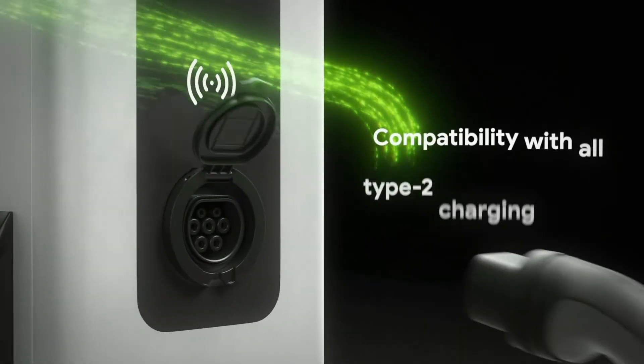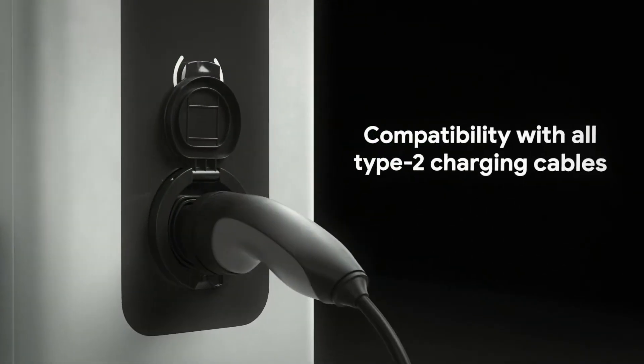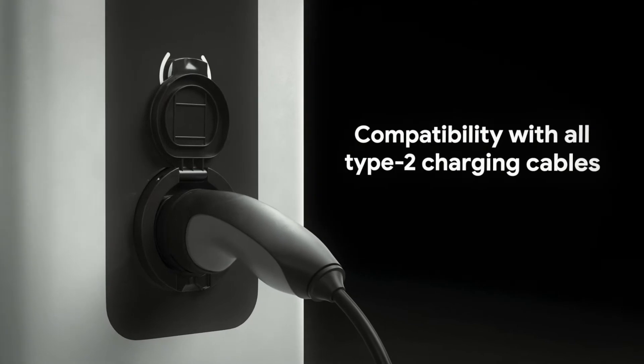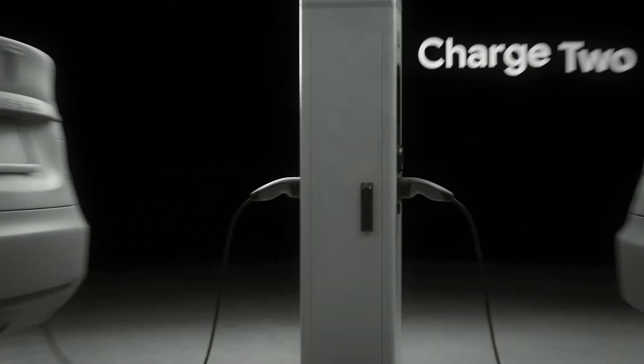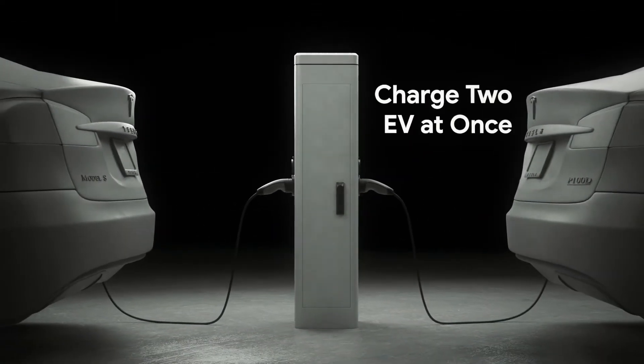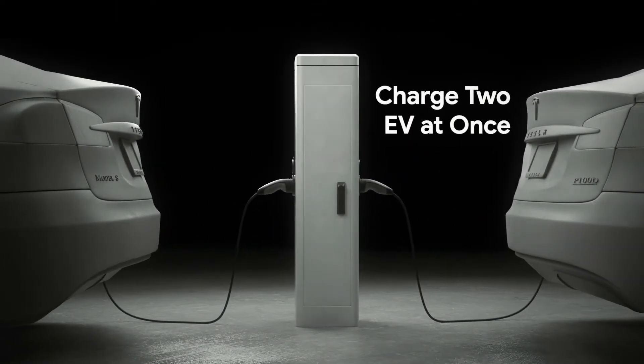The Smart 44 station is compatible with all type 2 charging cables and it can charge two electric vehicles at once.